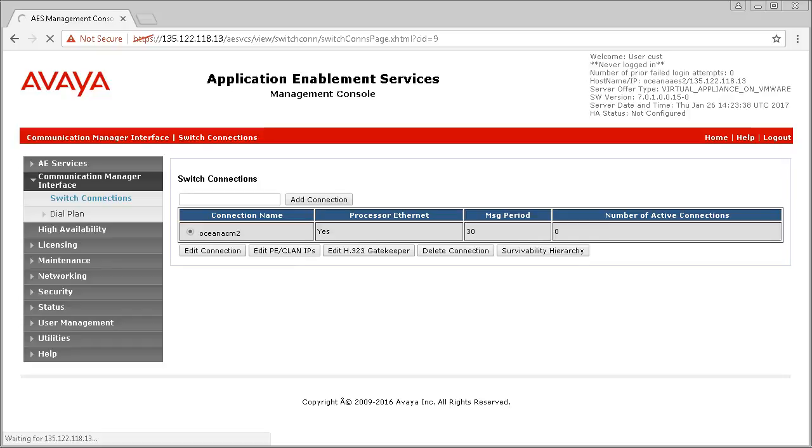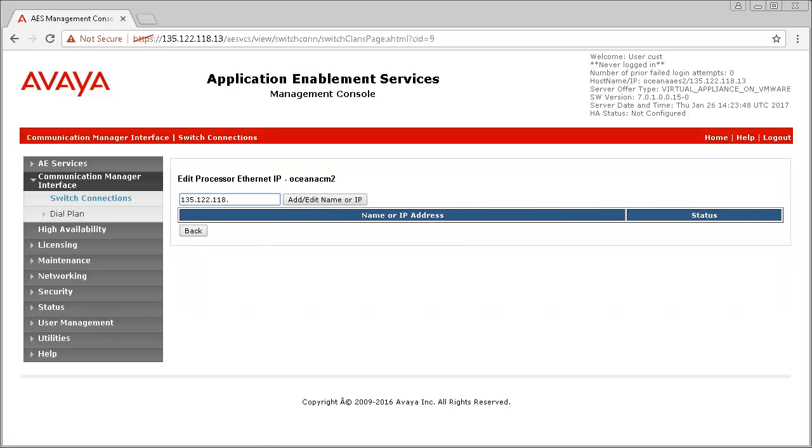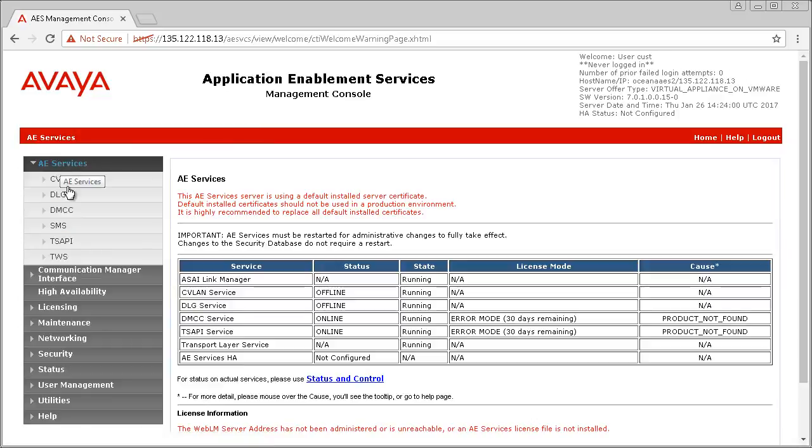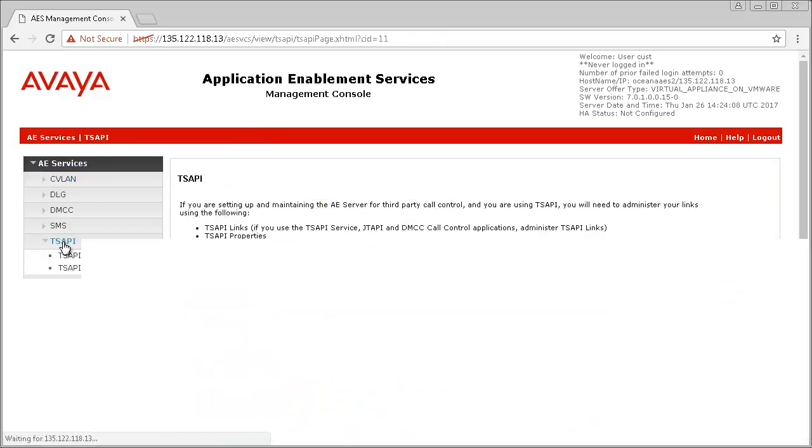Next, click on Edit PE CLAN IPs and enter the IP address of your CM. We should really go and restart AEServices after this step, but I am also going to complete a few other items before restarting.